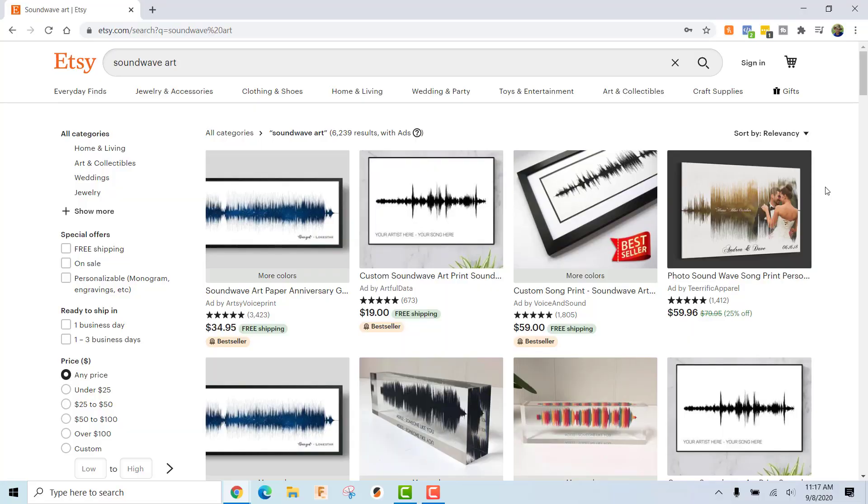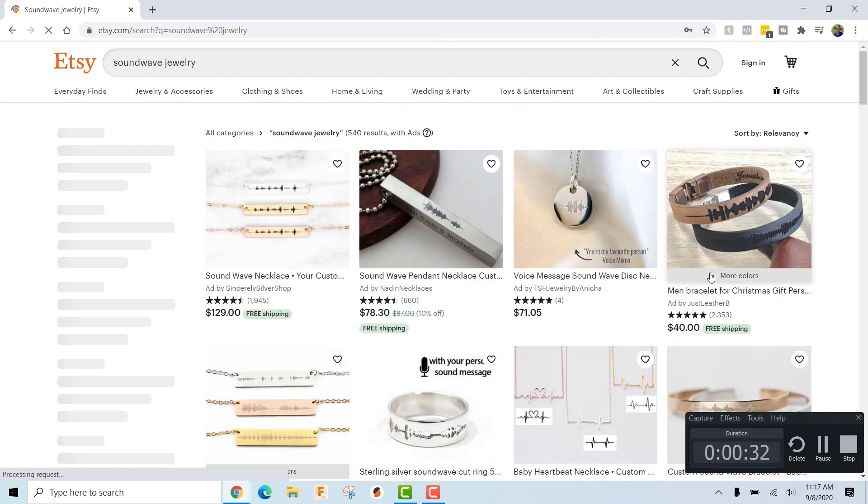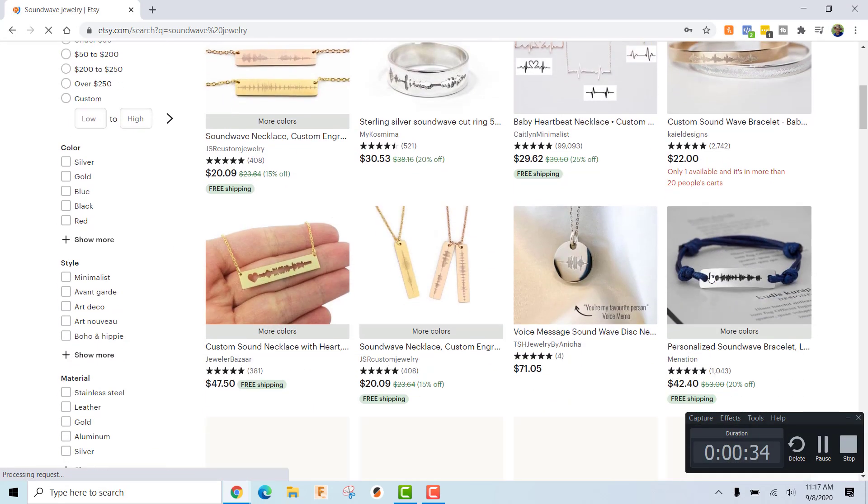I did a quick online search and, as is usually the case, I realized my idea wasn't original. Etsy has a bunch of soundwave art and soundwave jewelry products — even rings with your own personal soundwave recording. But hey, if you have a 3D printer, you can make your own. Now if you enjoy creative 3D printed projects like this one, make sure to hit that subscribe button because I've got a lot more where this came from. Alright, now I've got to find the perfect place to mount this.